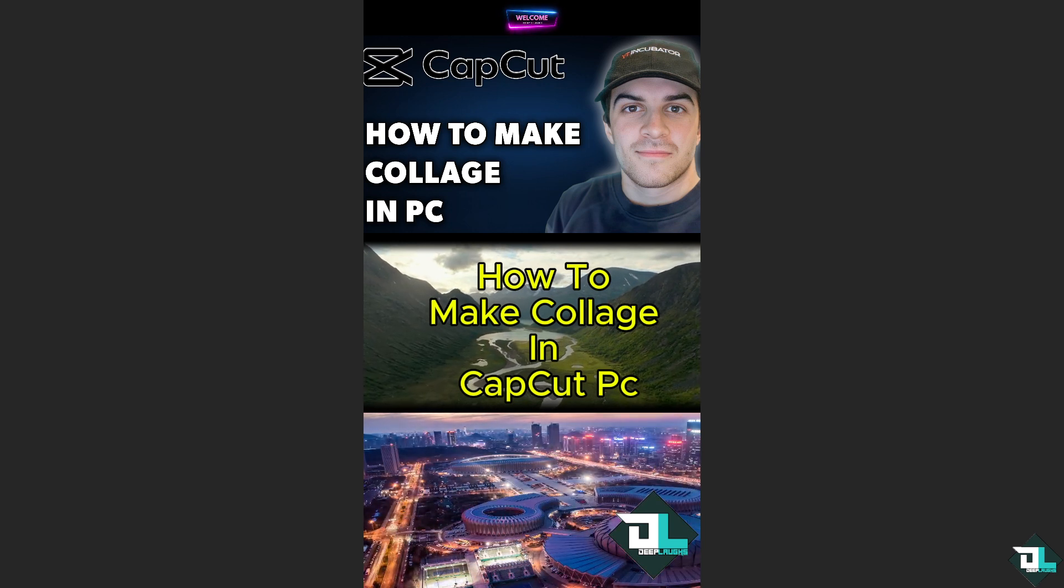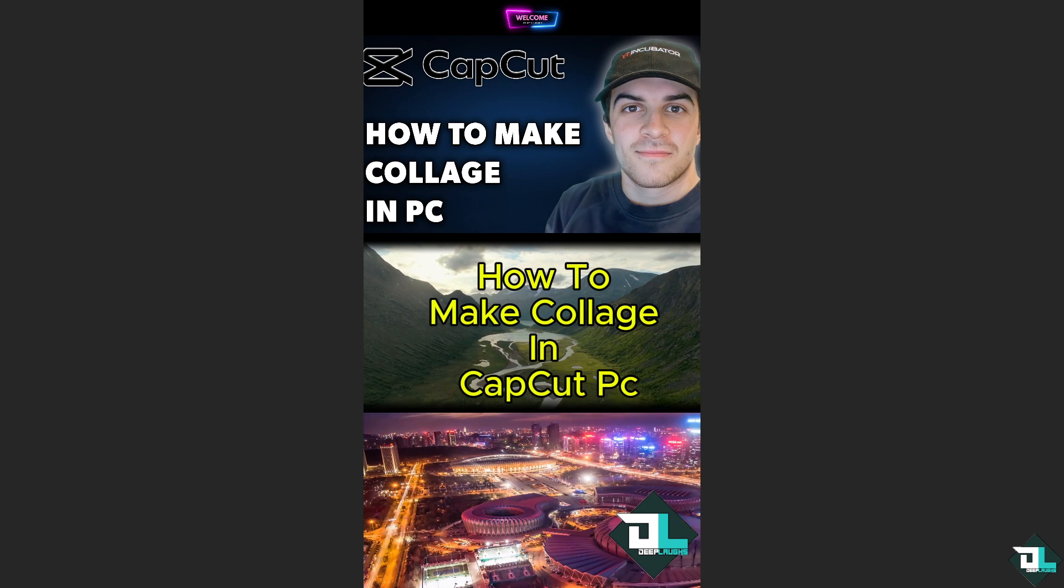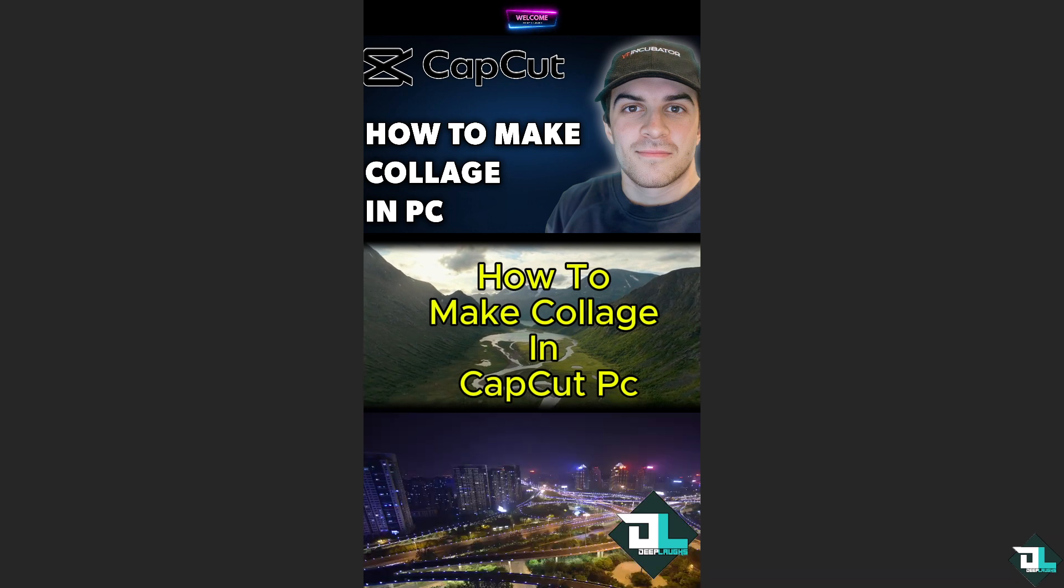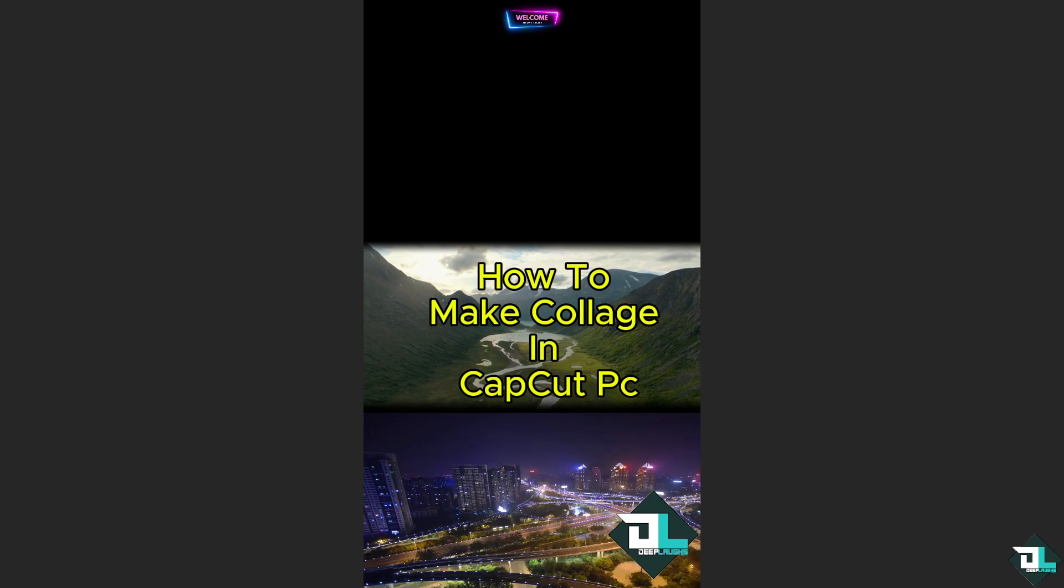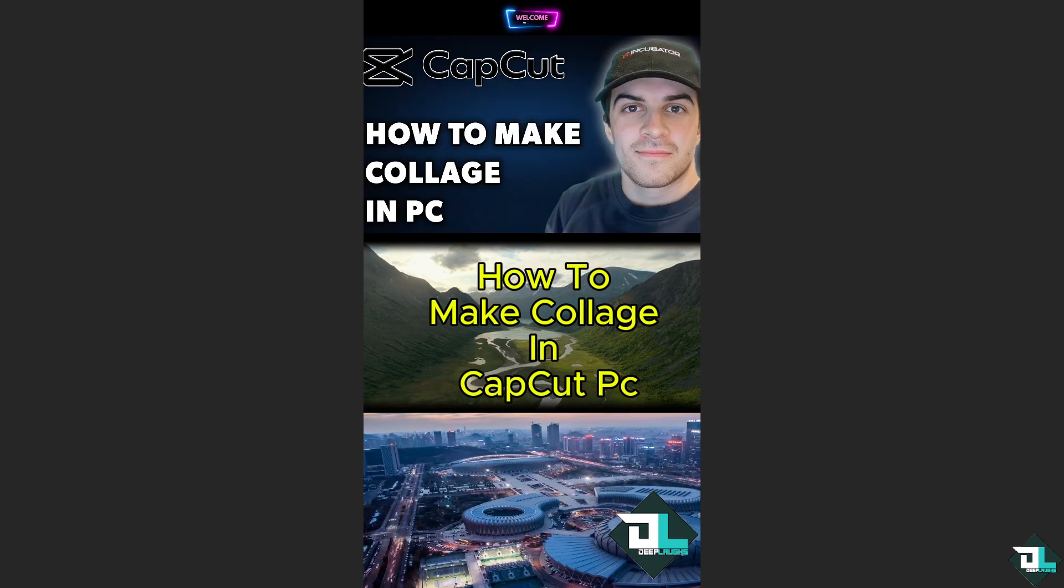As you can see, the collage gives you more flexibility to express your creative vision by combining various video or image content into one cohesive layout. As you can see, side-by-side images are also great for comparing content such as before and after shots, reactions, or different angles.